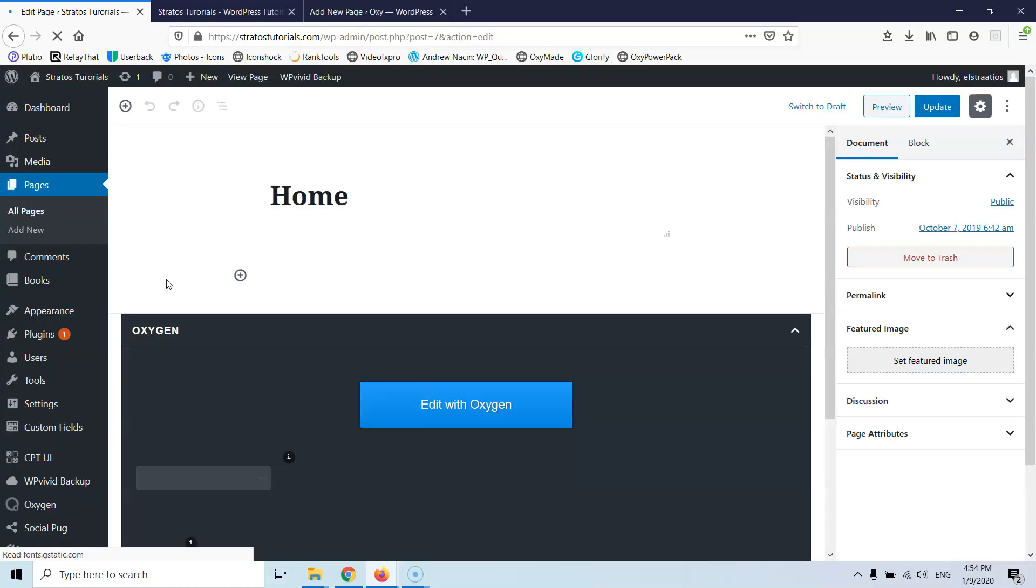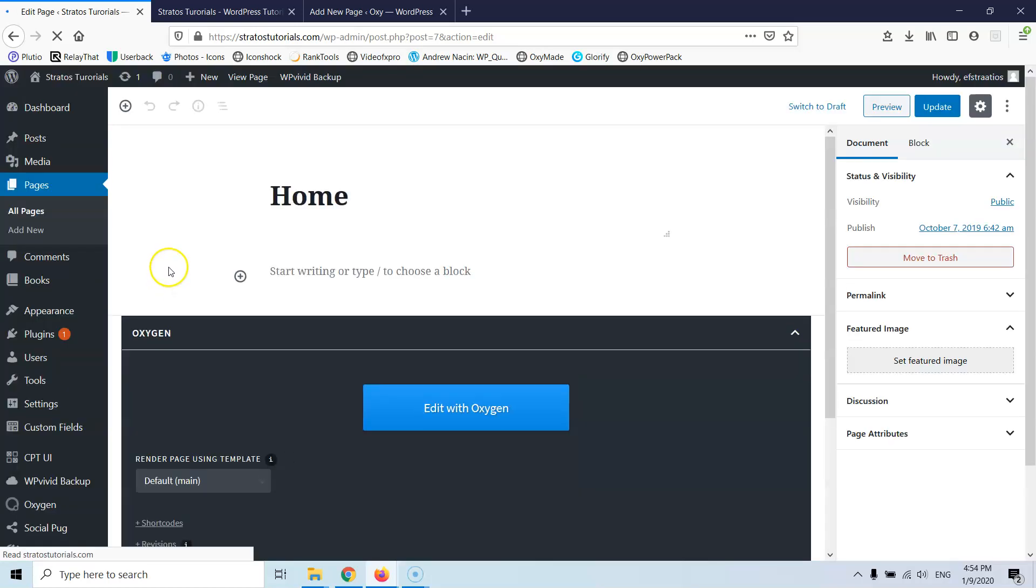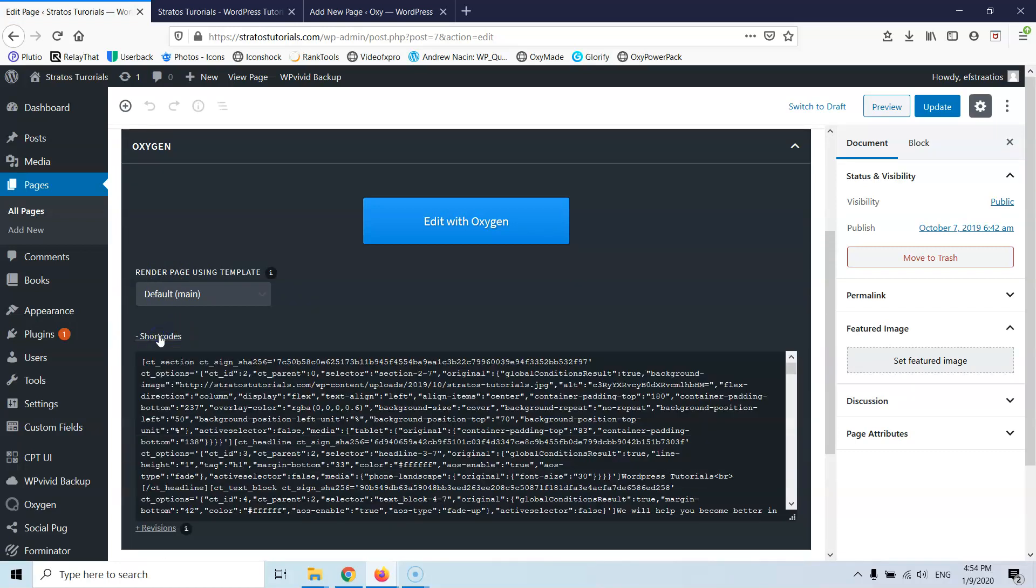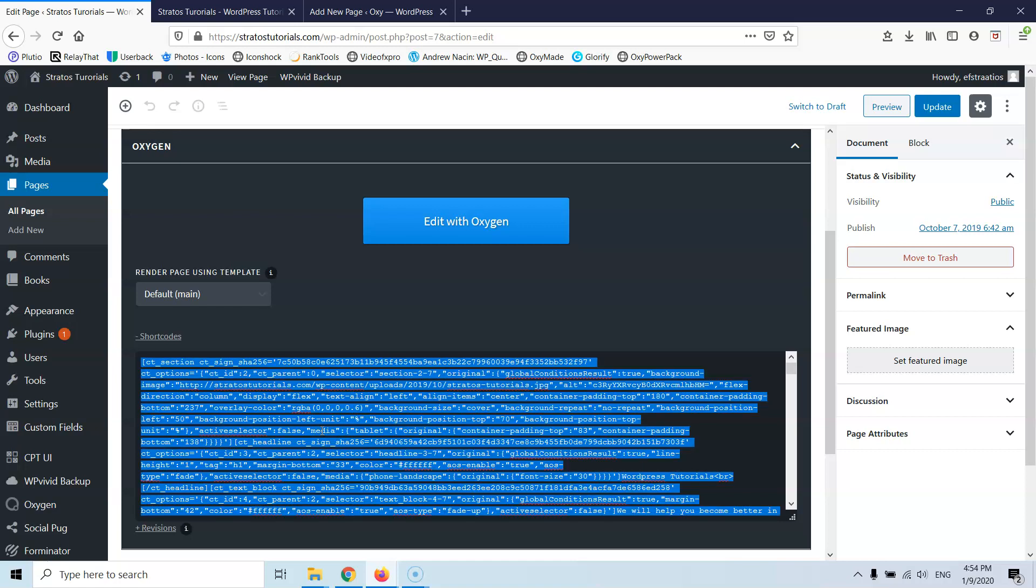I'm going to wait for the page to be opened. Okay. So let's go now to the shortcodes here that says shortcodes and I'm going to click that and here I am going to see the shortcode that produces the whole page. So let's go and grab that, copy.